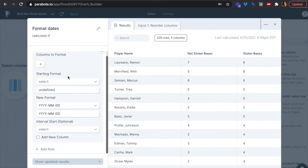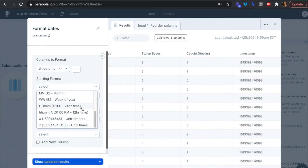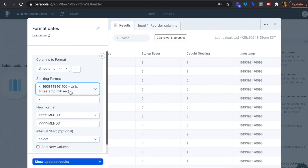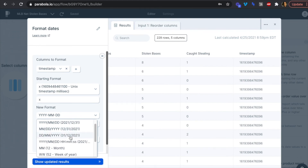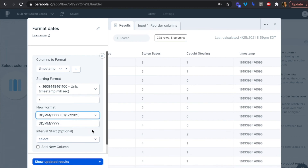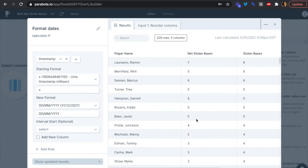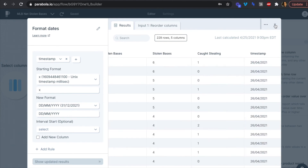Opening the date format step, the column to format is our timestamp. The starting format is the Unix timestamp in milliseconds — it has 13 digits. We want the new format to be day/month/year, just a bit more friendly. It won't add a new column; it just reformats the existing timestamp column. Perfect — we now have a readable timestamp.